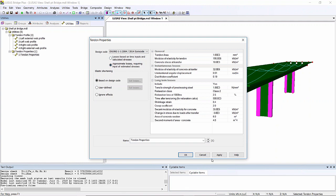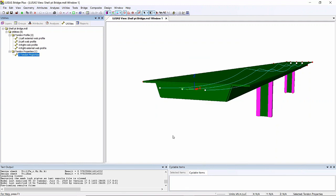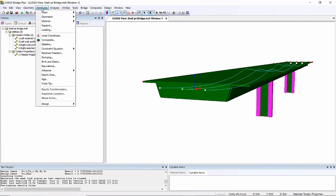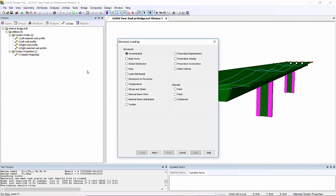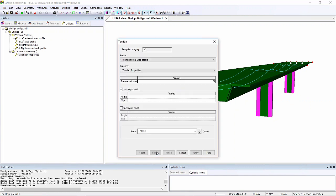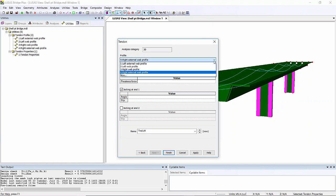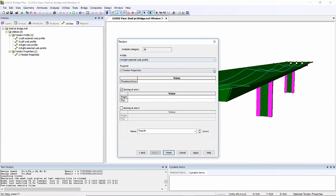To create a new tendon load attribute, I go to the attributes tab in the tree view, loading, and down here I've now got this tendon load. The tendon load allows me to choose which of the profiles I want to work with and which of the properties. I've only got one in this case.